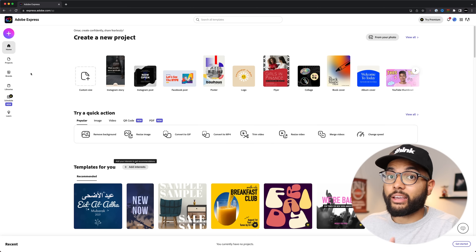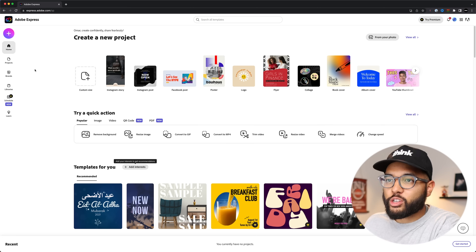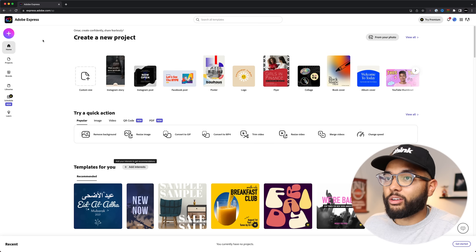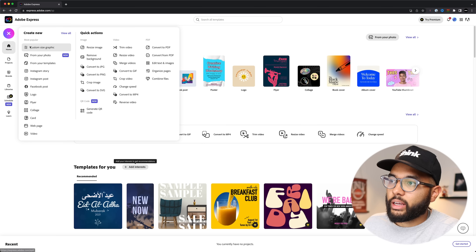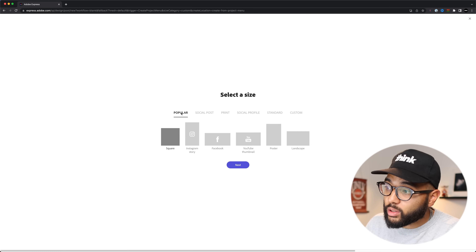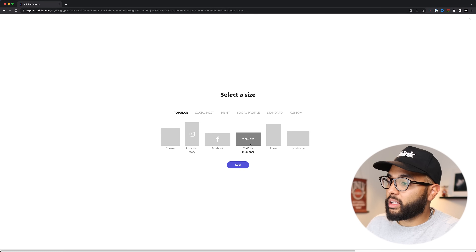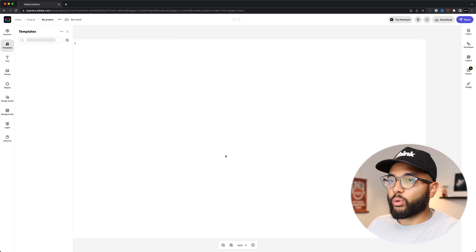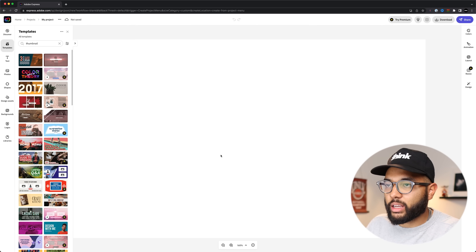The next free and easy thumbnail maker is Adobe Express. I didn't even know they offered this, but it's a web-based graphic design software that's so easy to use, very similar to Canva. I actually like it a little more because some features Adobe Express offers for free are paid features in Canva. All you need is an account to use it. Hit the plus icon, go to custom size graphic, hit popular, and they have YouTube thumbnail ready to go — just click that and hit next.